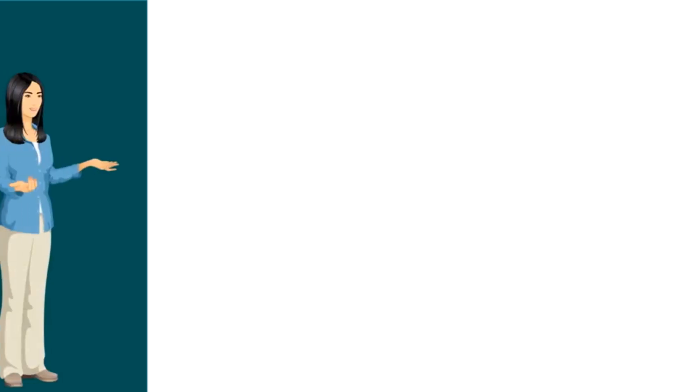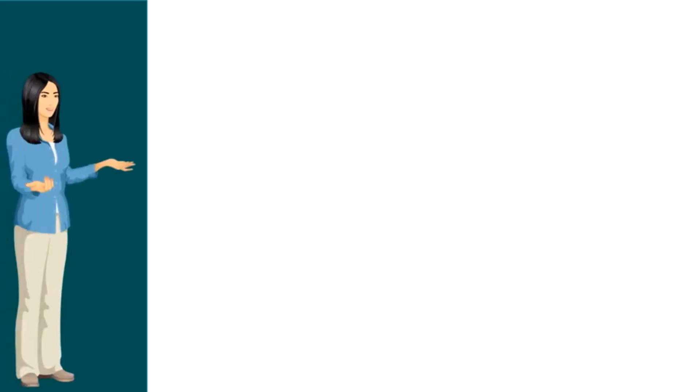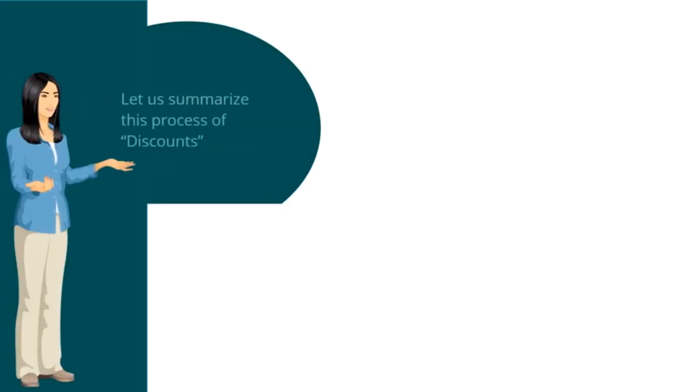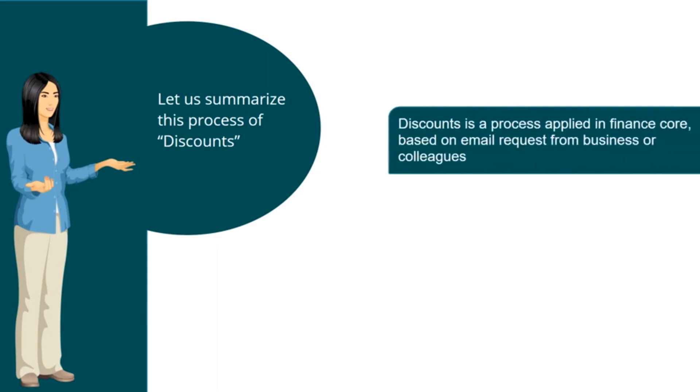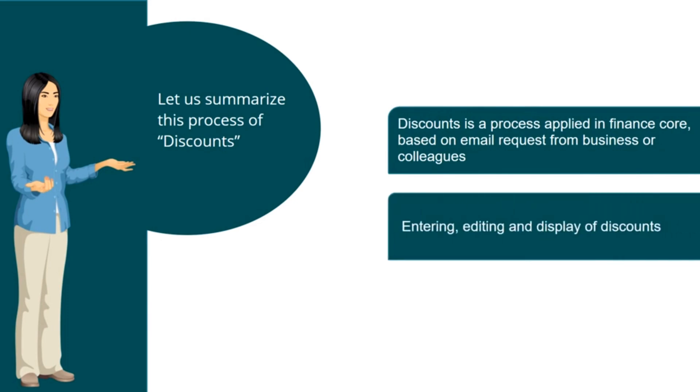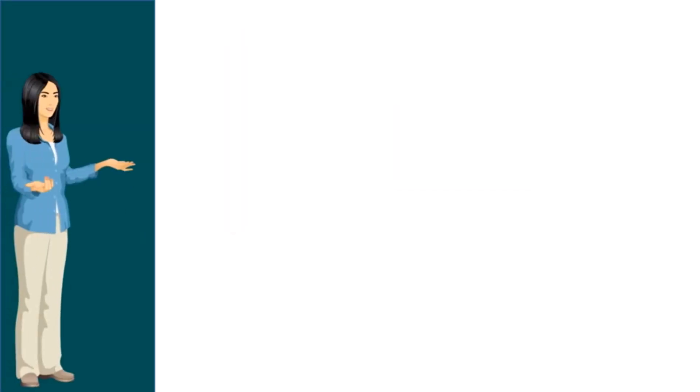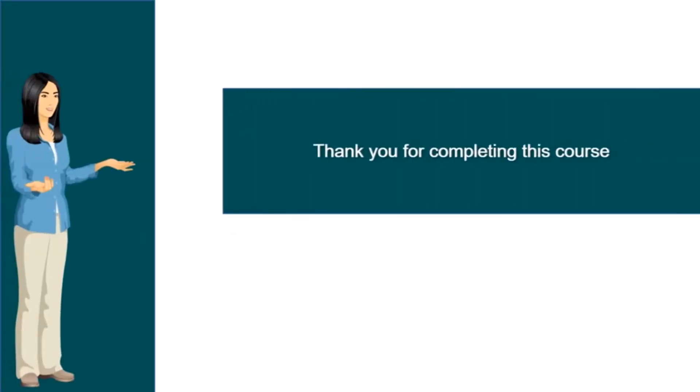Now as you have gone through this course VIM Analytics, let us summarize this process. During this course, you got familiar that discounts is a process applied in Finance Core, based on email request from business or colleagues. We also understood about entering, editing and display of discounts. Thank you for completing this course.